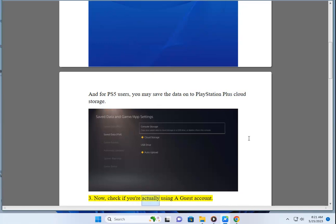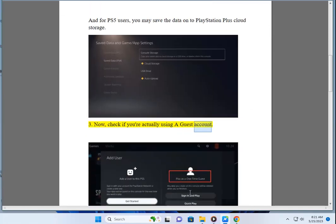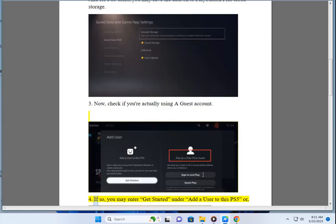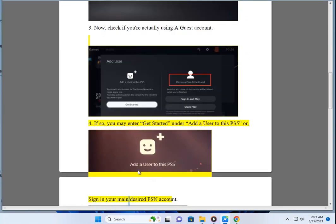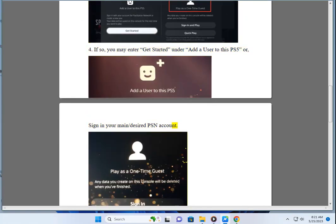Now, check if you're actually using a guest account. If so, you may enter Get Started under Add a User to this PS5, or sign in to your main/desired PSN account.